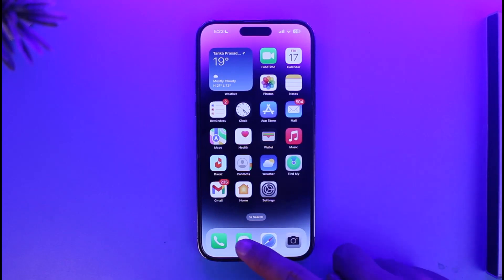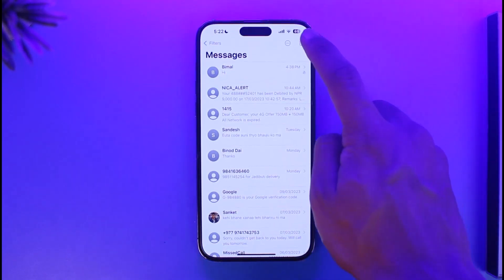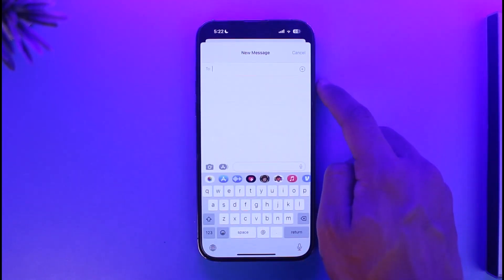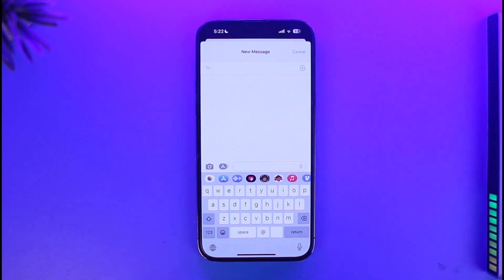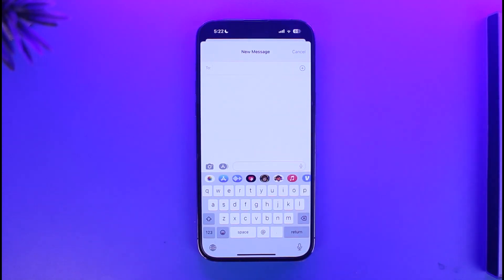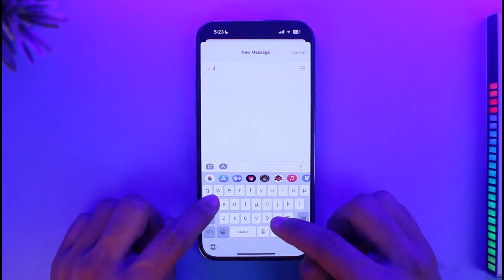In order to create a contact group on iPhone, all you have to do is open the Messaging app first, then tap on the pencil-like icon from the top right. Now you want to keep on adding people to your contact, but make sure that all of the other contacts are also using iMessage, otherwise you will not be able to add them to your contact list.